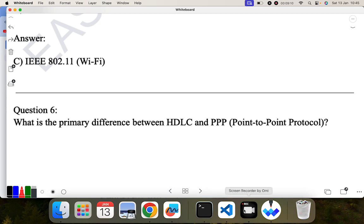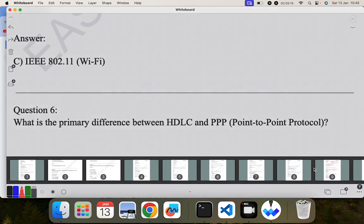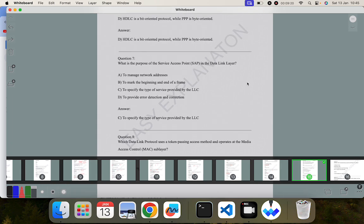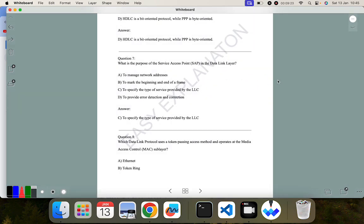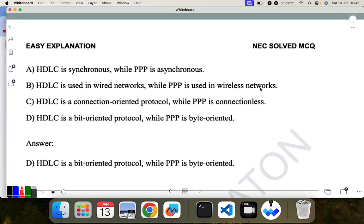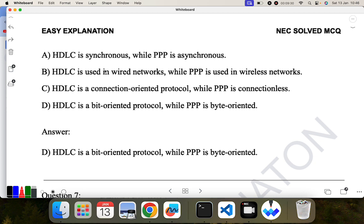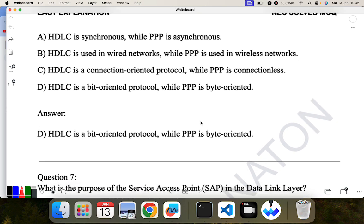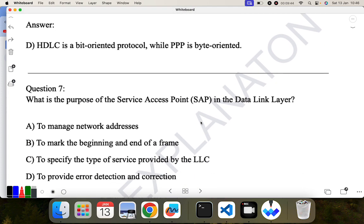What is the primary difference between SDLC and PPP? HDLC is bit-oriented while PPP is byte-oriented. D is the correct answer. Question seven: what is the purpose of service access point in the data link layer? Service access point is used to specify a particular type of service. The correct answer is: to specify the type of service provided by LLC.